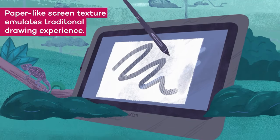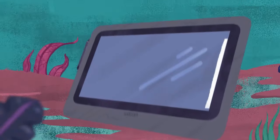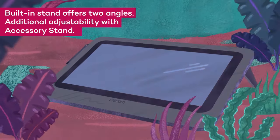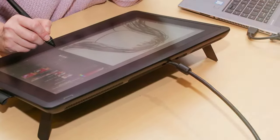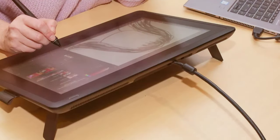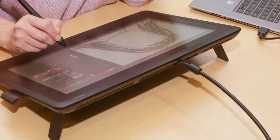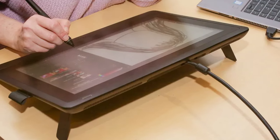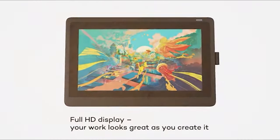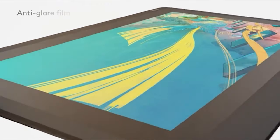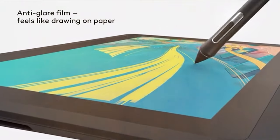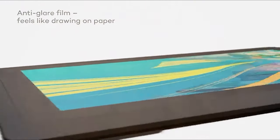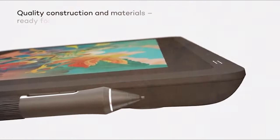One standout feature is the etched glass screen that not only provides a tactile feel but also reduces glare, ensuring a comfortable and immersive drawing experience for extended periods. The adjustable stand offers multiple viewing angles allowing artists to find the perfect ergonomic position for their work. The integration of express keys and on-screen controls enhances workflow efficiency, giving artists quick access to frequently used functions without interrupting their creative flow.